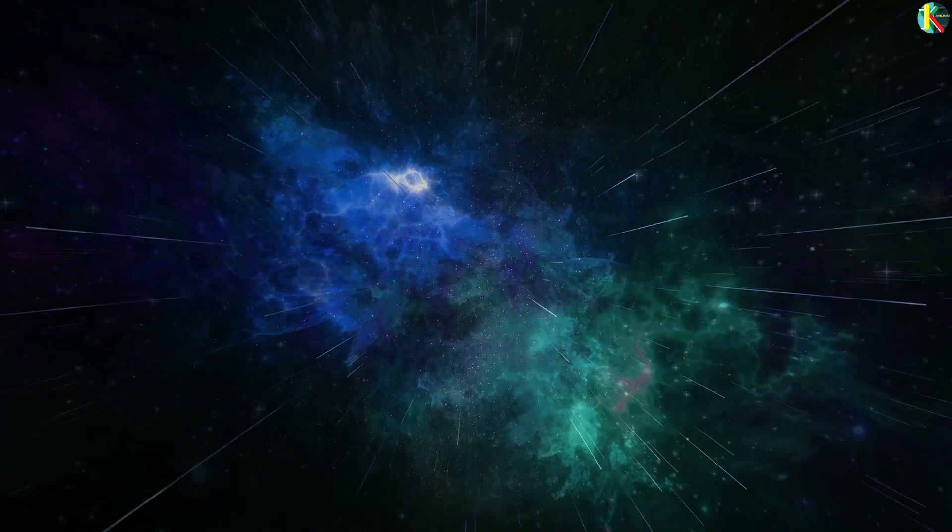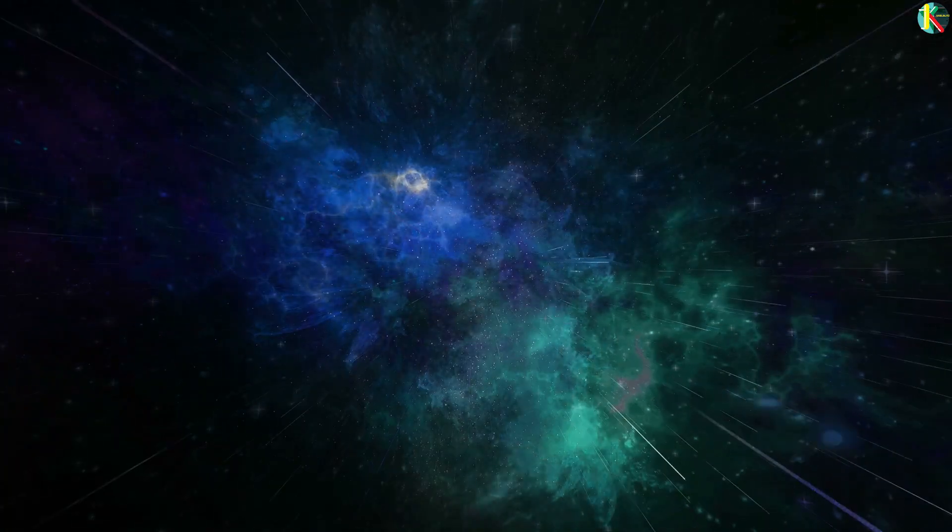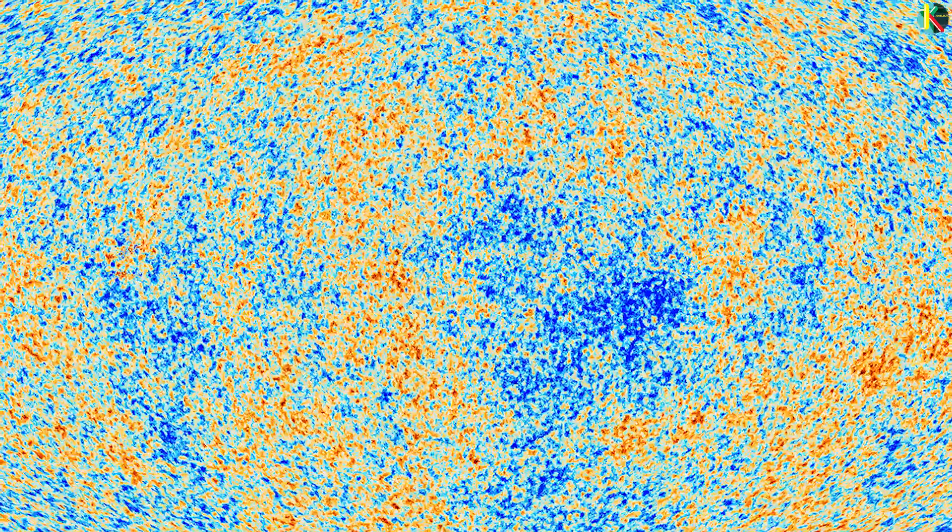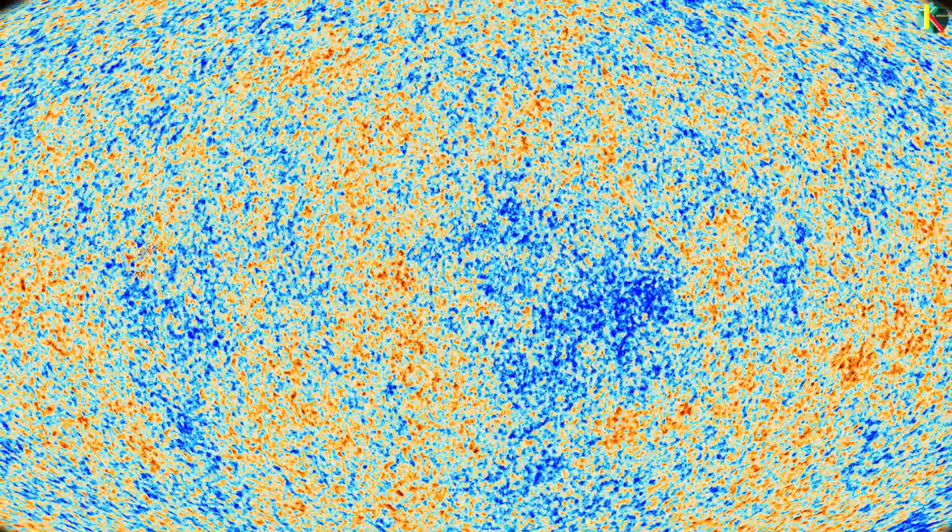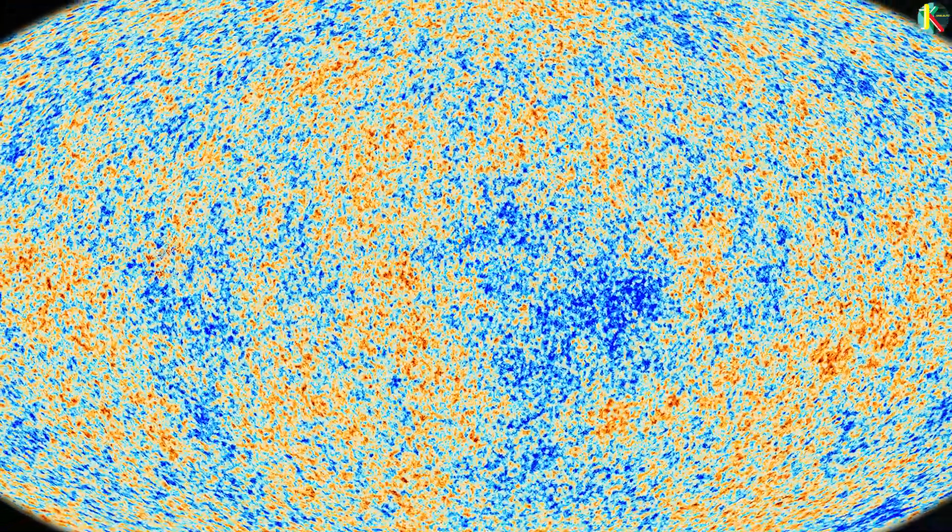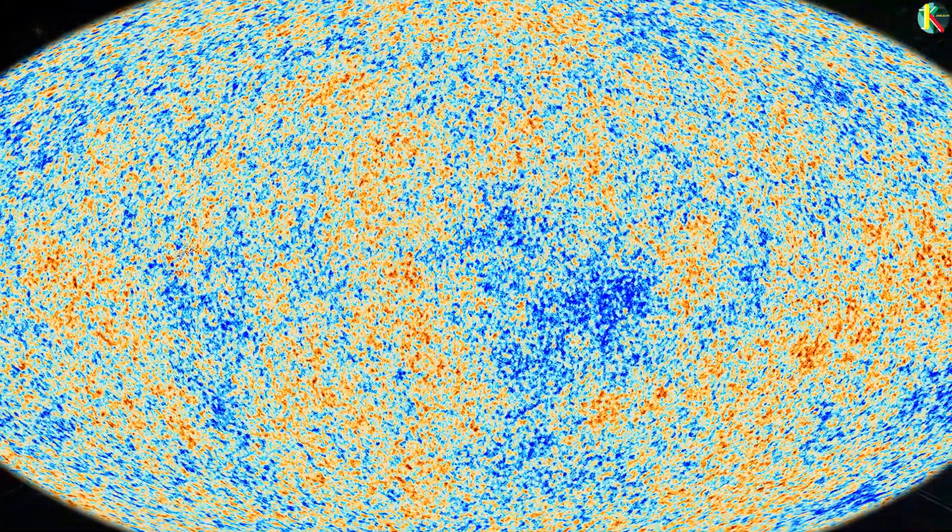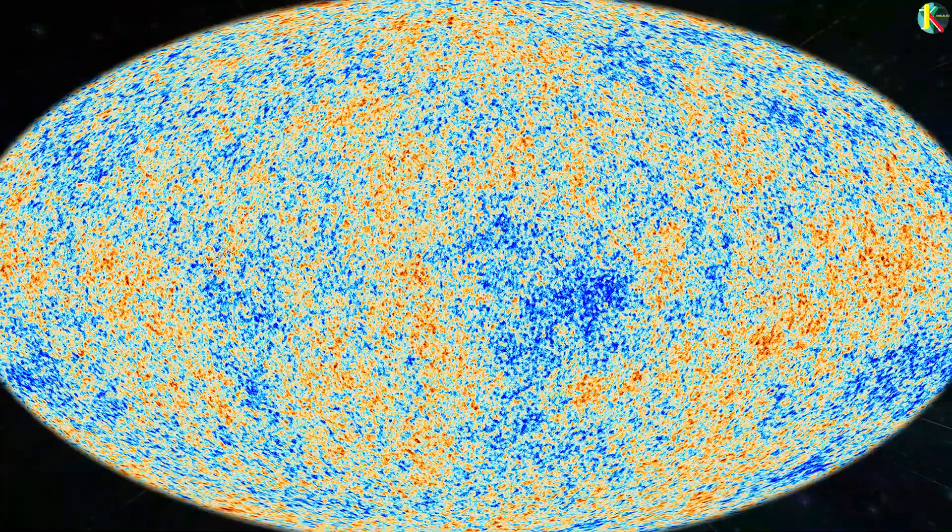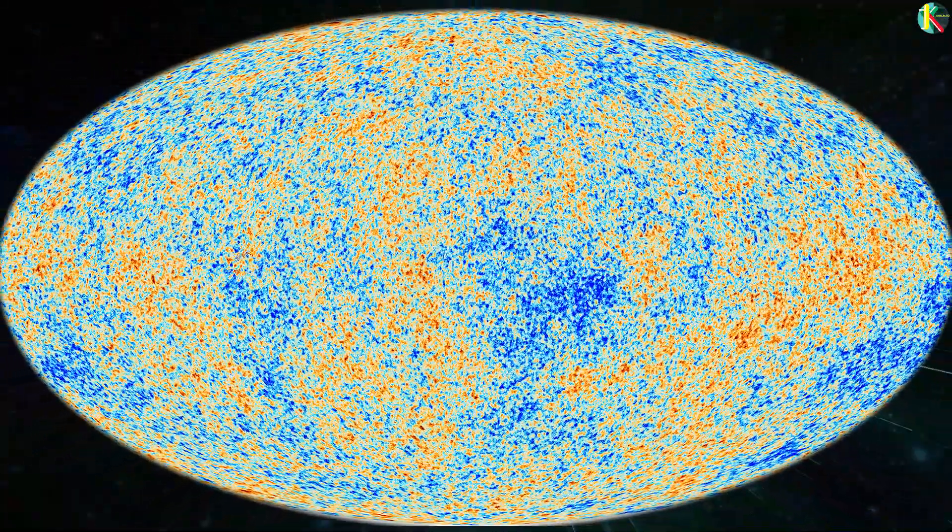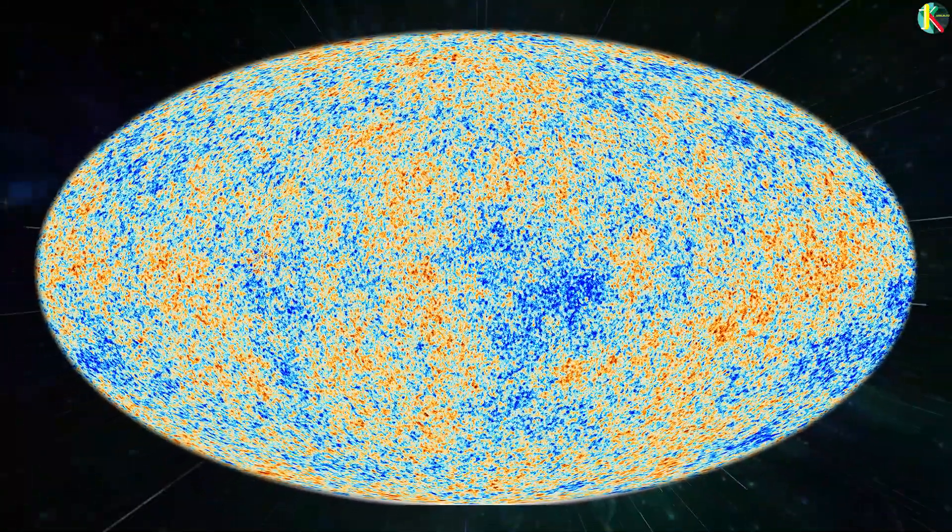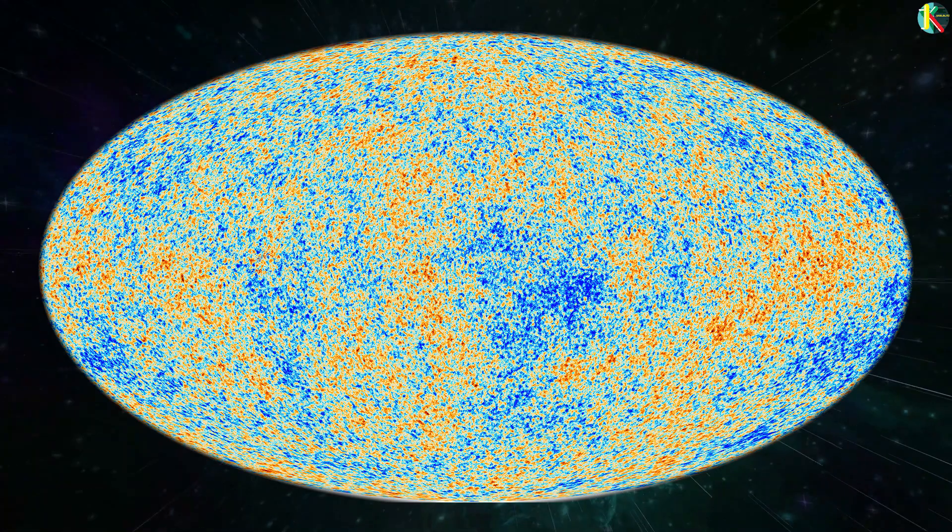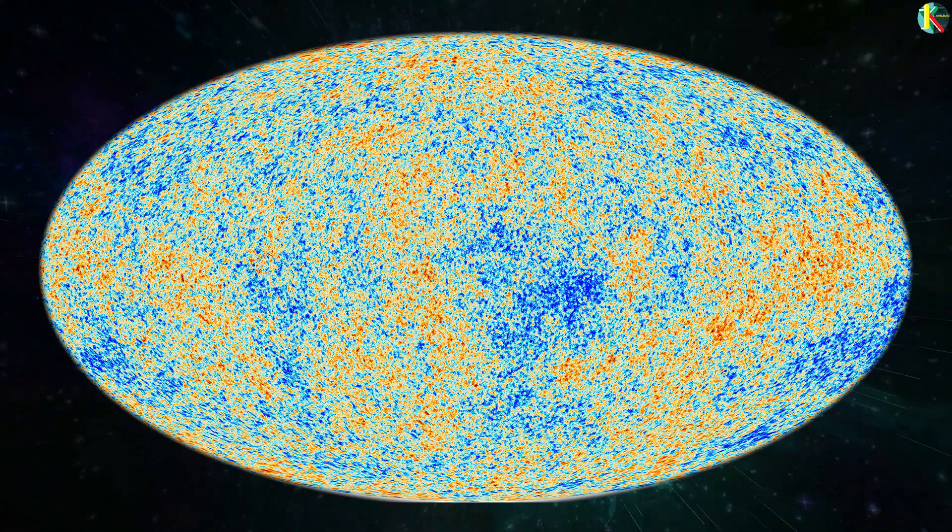But the direct detection of gravitational waves helps us to study black holes, neutron stars, even the extremely early universe in ways never before possible. But how do we detect a hundred billion billionth of our difference in length?